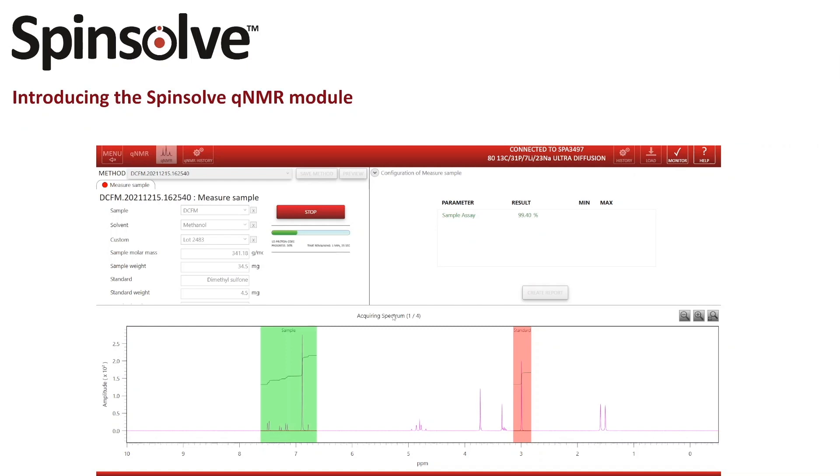Although in this video I use a method with an internal standard, the Spinsolve QNMR module also gives you the option to perform QNMR measurements with external standards. For this topic there is also a recent blog post available on our homepage.